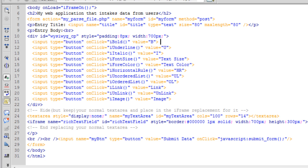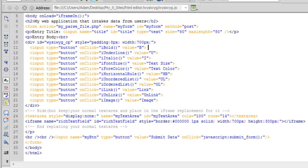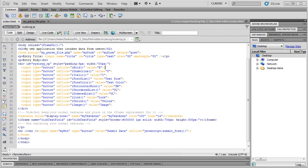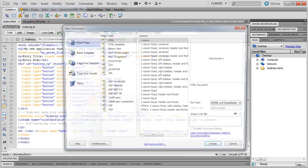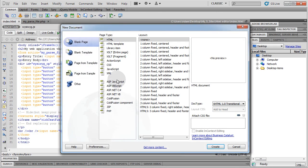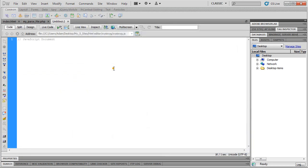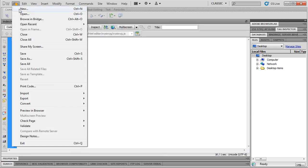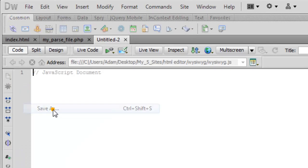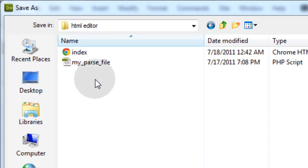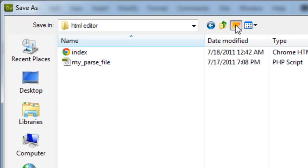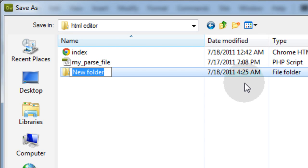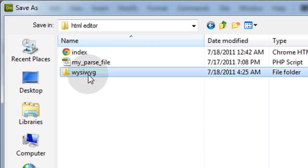Now all you need is your JavaScript file that powers the application. Go to File, New, JavaScript, then Save As. Once you're in the directory where your parse file and form is, let's create a new folder called WYSIWYG.